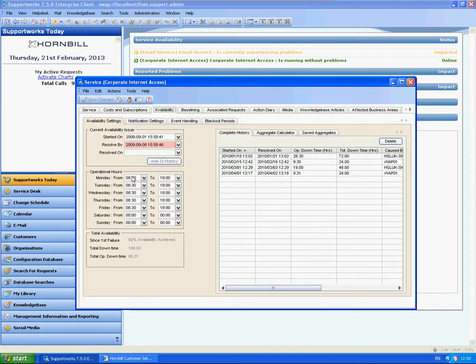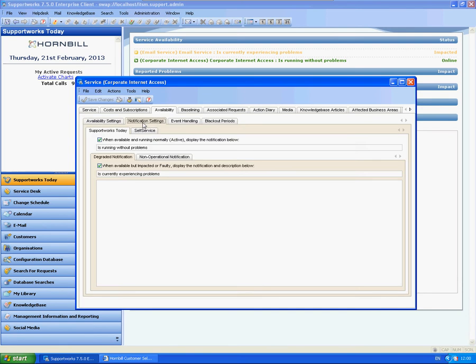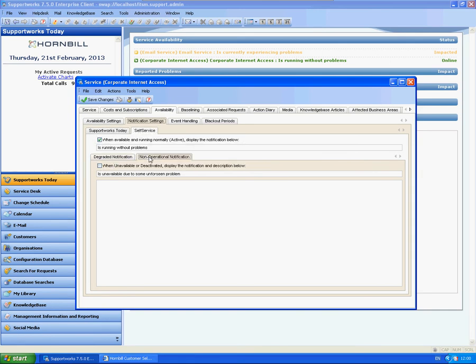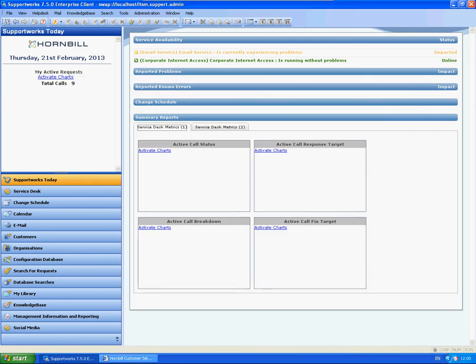Next area you need to check is the availability tab and notification settings. There's settings for both Supportworks Today page and the self-service. So once I go to self-service—actually it's not ticked. So I'm going to tick these options and save changes.